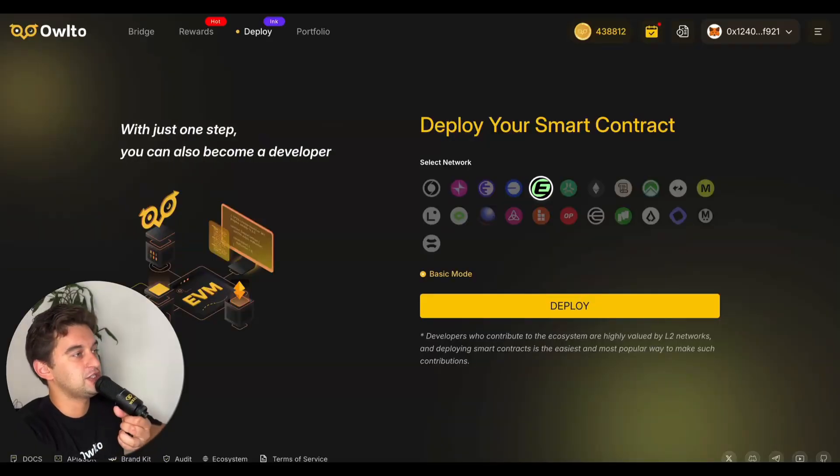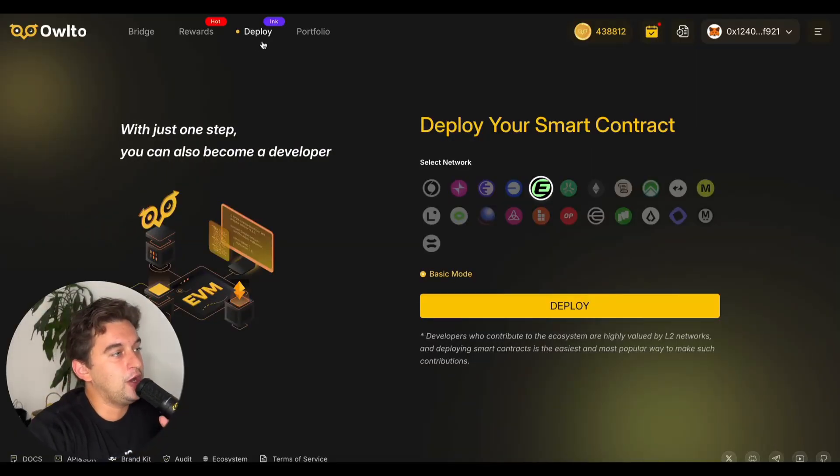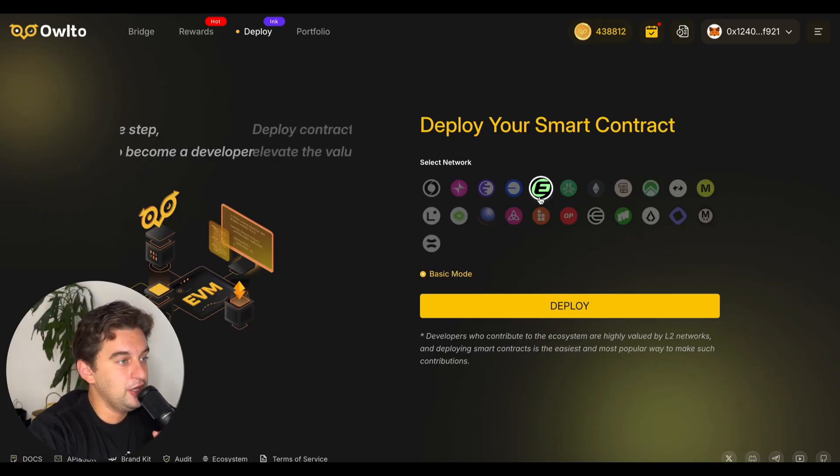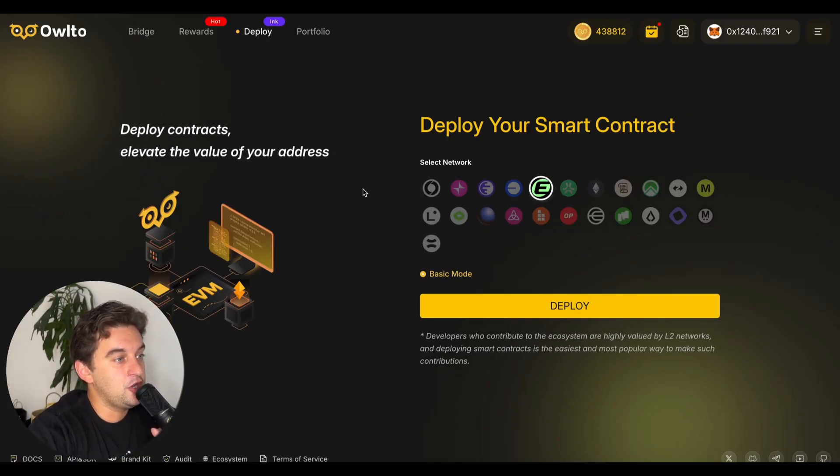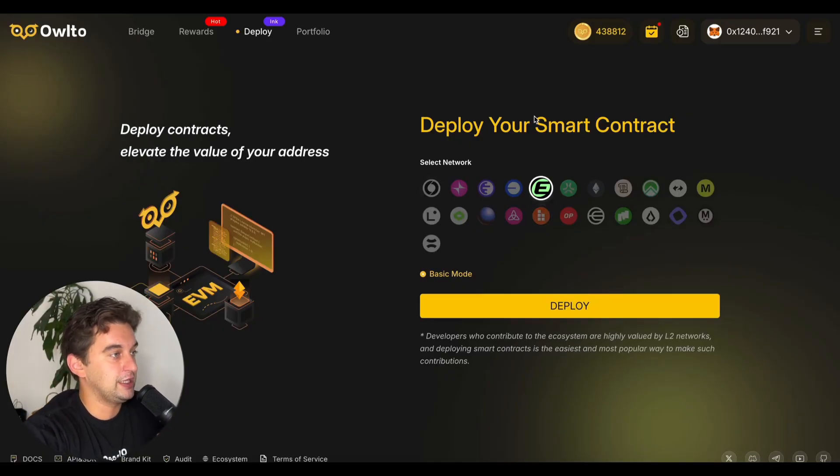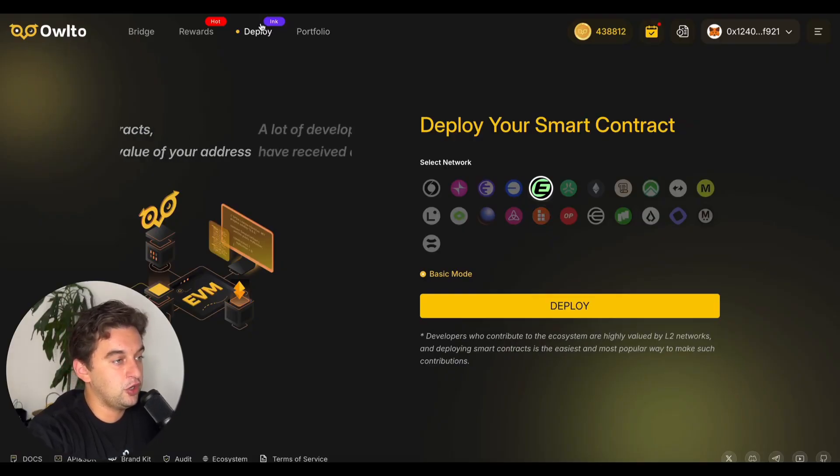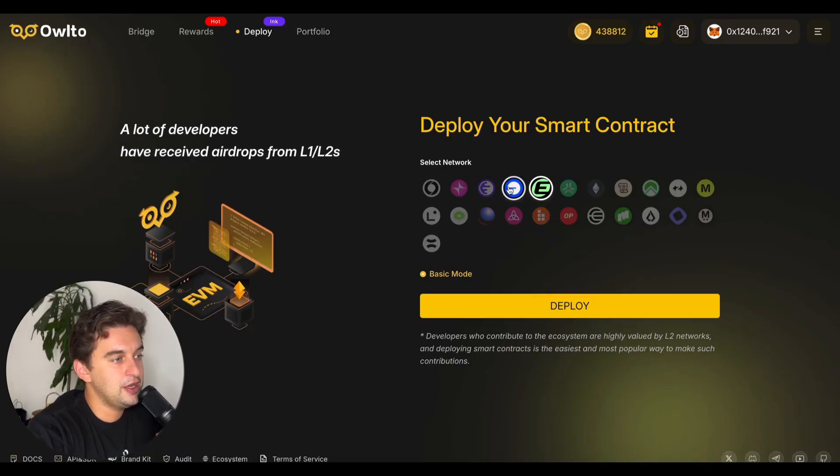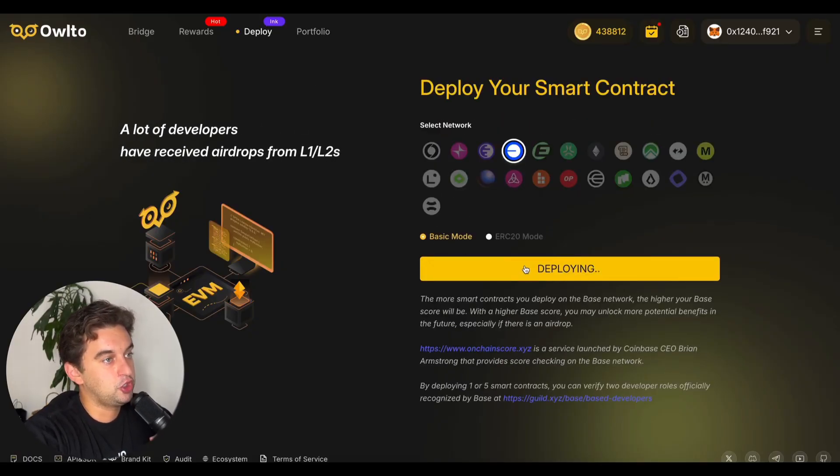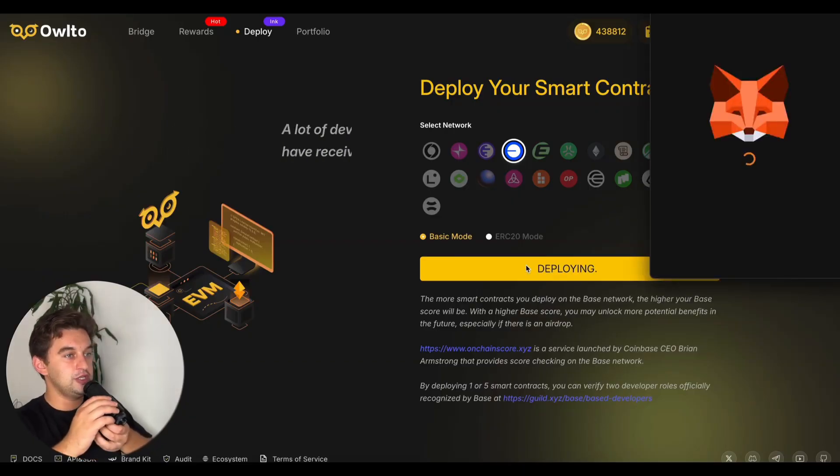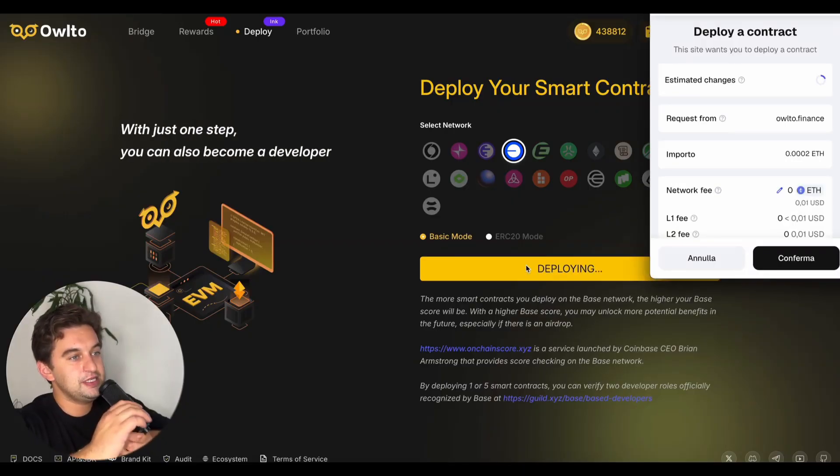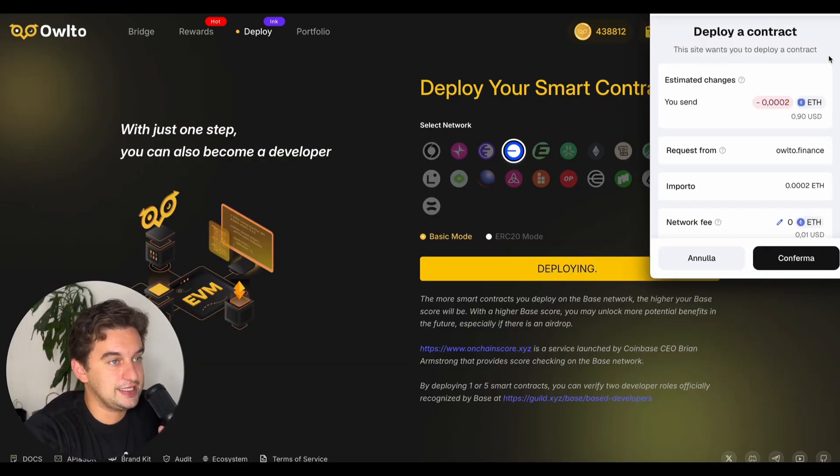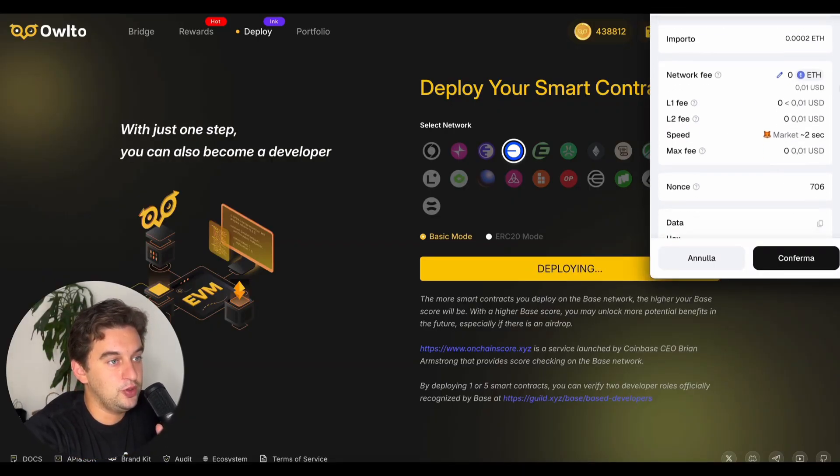How to earn the Base airdrop? First is Owlto. Owlto allows you to deploy smart contracts basically for free. Come over to the page, link down below, click on deploy. If you don't arrive there, click over to Base, basic mode, deploy contract.